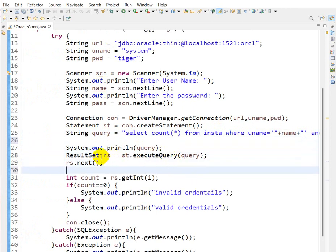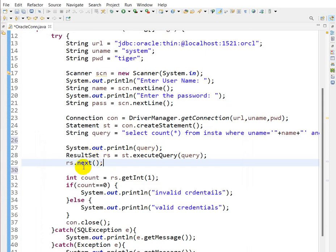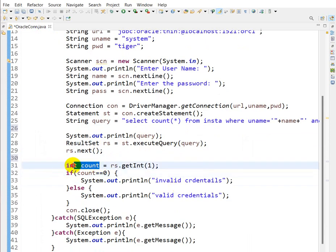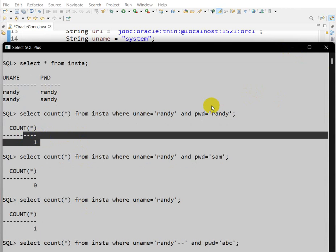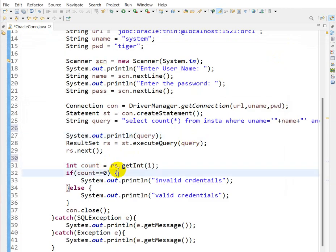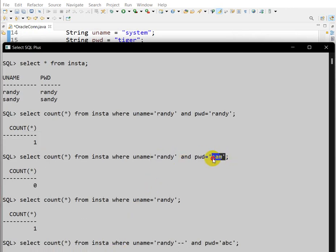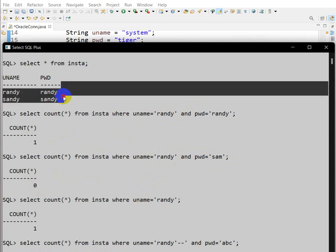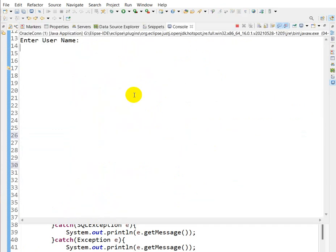This is a SELECT query, so the result is stored in a ResultSet. We call rs.next() and then get the count using rs.getInt(). If count equals 0, that means invalid credentials. If count is 1 or more, the credentials are valid. That is the logic for validating the username and password in this application.